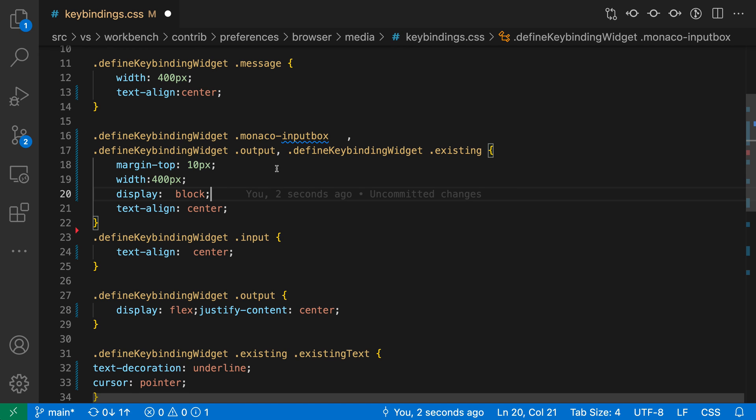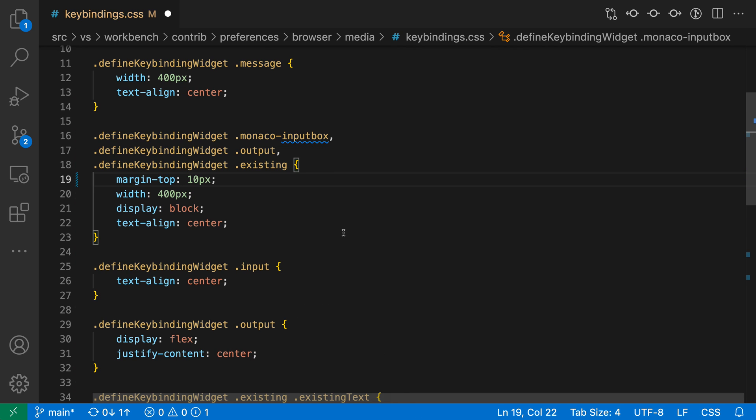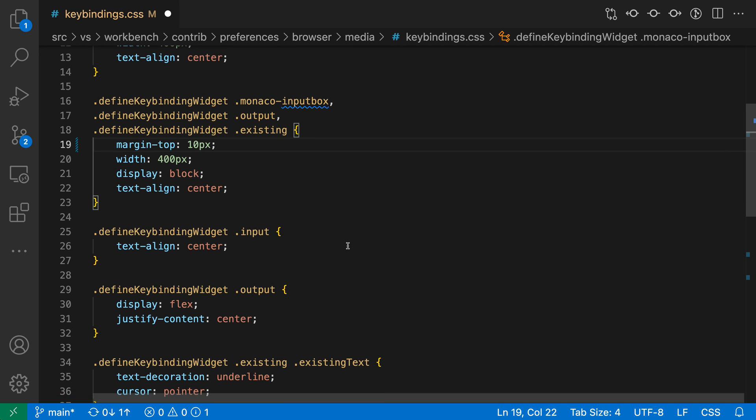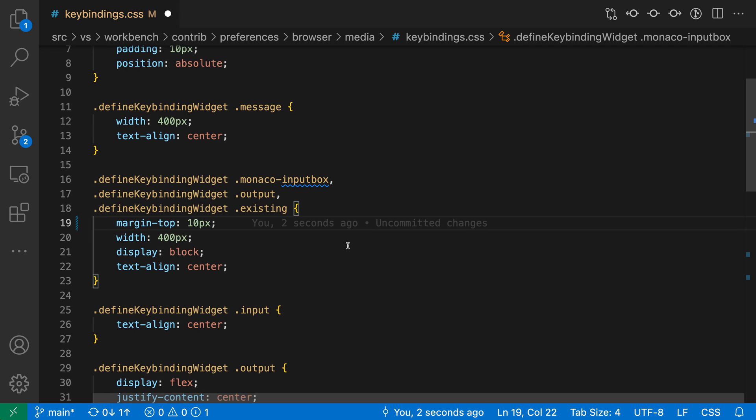I can just right-click and go to the Format Document action here, and this will run the default CSS formatter. You can see everything is looking a little more consistent, just generally looking nicer as well. It's gone and cleaned up all my style sheets to really make it look its best.